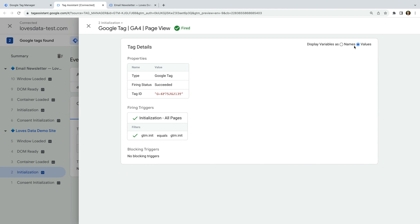Below the tag's properties we can see the trigger conditions that allowed the tag to fire. And below this we can see any exception triggers that might prevent the tag from firing. Let's close the tag.